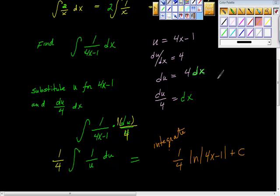I hope that was helpful. I'm going to do another example in a minute where we actually find the area.